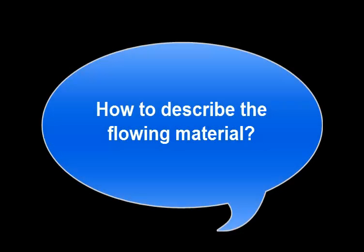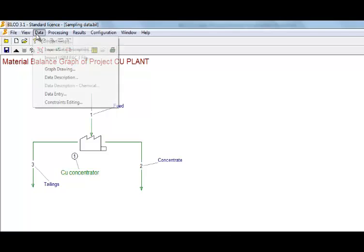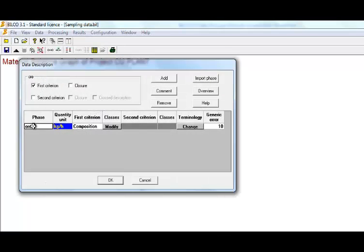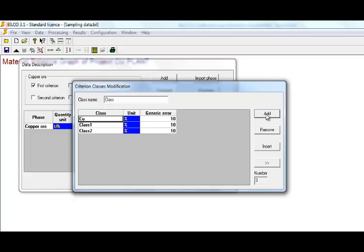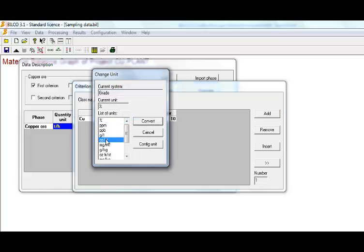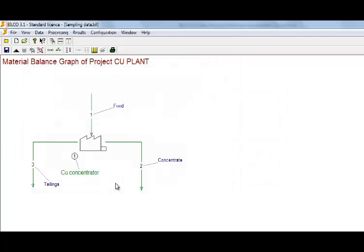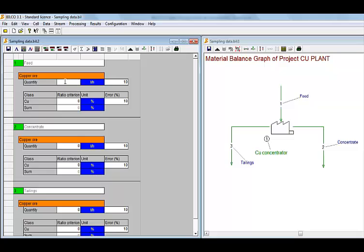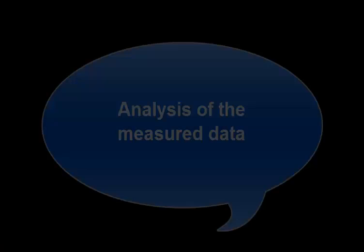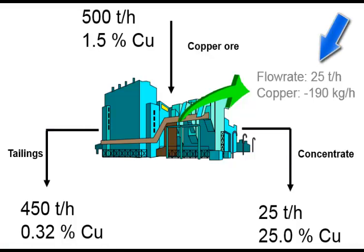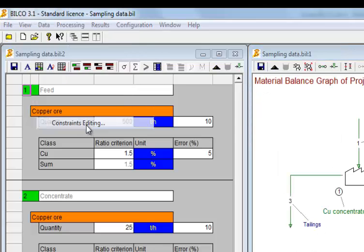The next step is to describe the streams. In this example, we follow only the solid mass flowrate and the copper content. The units are tons per hour for the mass flowrate. Then you add the different chemical elements or minerals that you want to include. In this example, we are only interested in the percent copper. The phase model is defined. You can now enter the measured data and the level of accuracy of each measurement. With Bilco, it is easy to analyze the quality of the measured data. This tool is useful to identify mistakes or abnormal values.